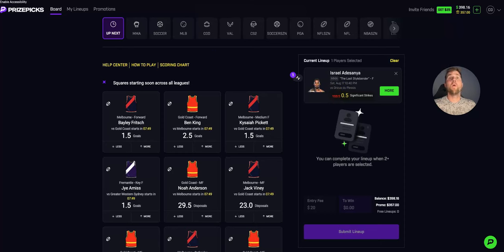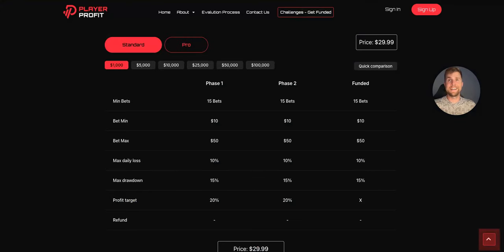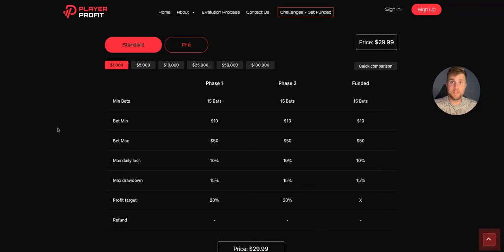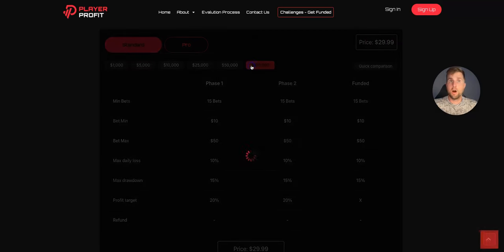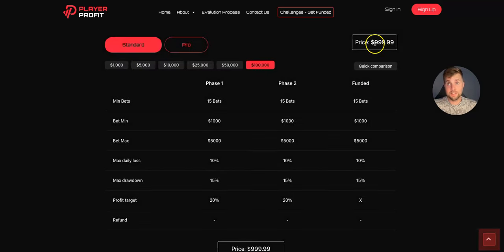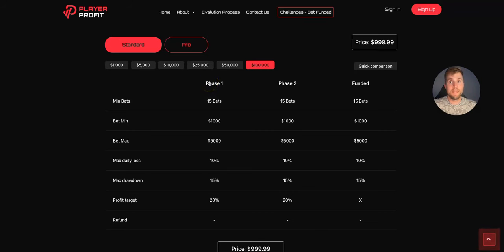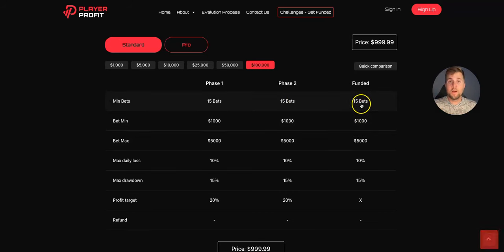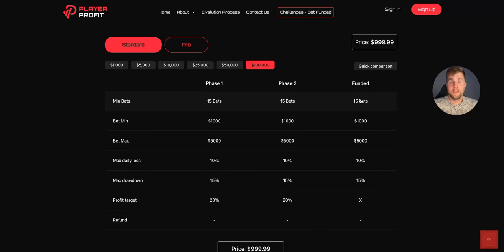But definitely make sure you use that Adesanya free square. What I'm going to do now is I'm going to go to a site called playerprofit.com. Playerprofit.com is awesome because you're able to leverage other people's money. I live in Texas. Sports betting is not legal here. Playerprofit.com is. The way it works is you buy into a challenge. So if I want to buy into a $1,000 challenge, it's $30. If I buy into a $100,000 challenge, it's $1,000. So whatever I buy into, I'm paying far less than what I get access to.